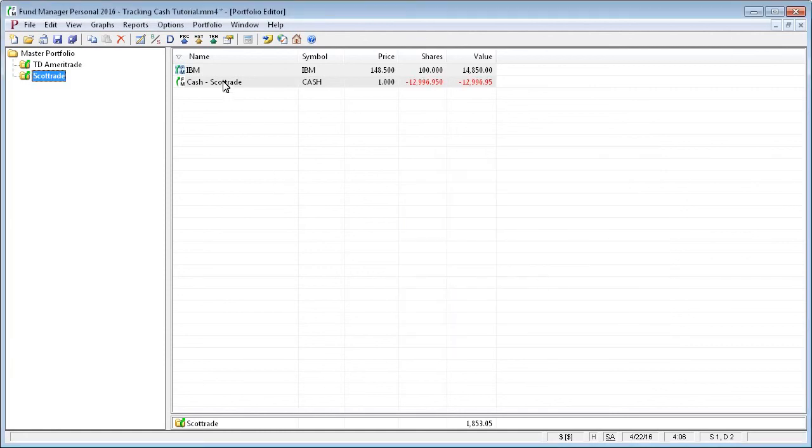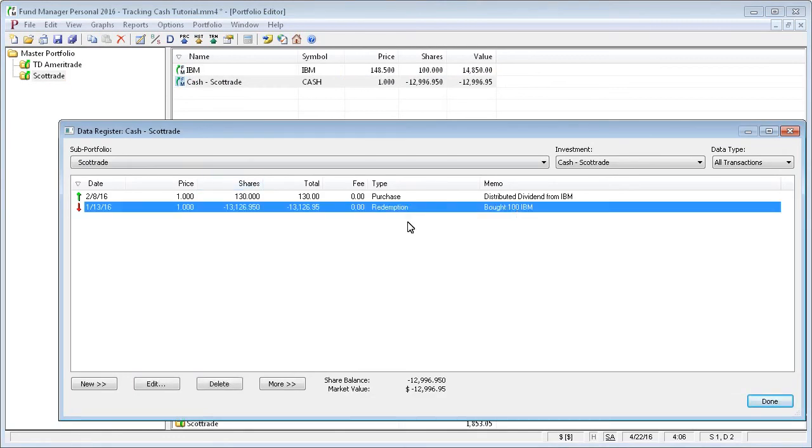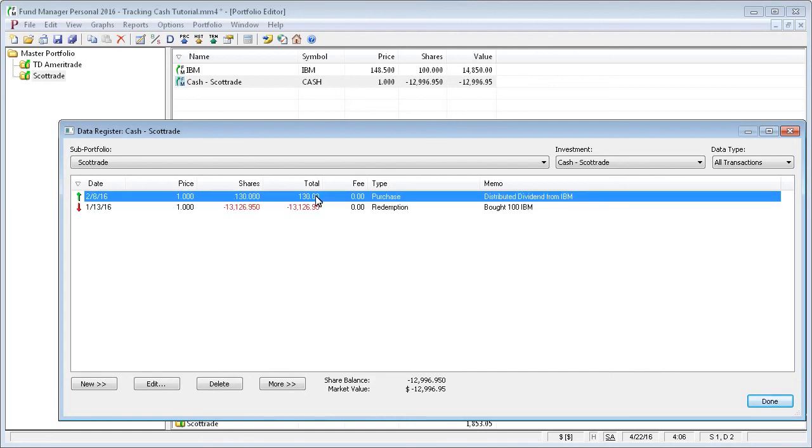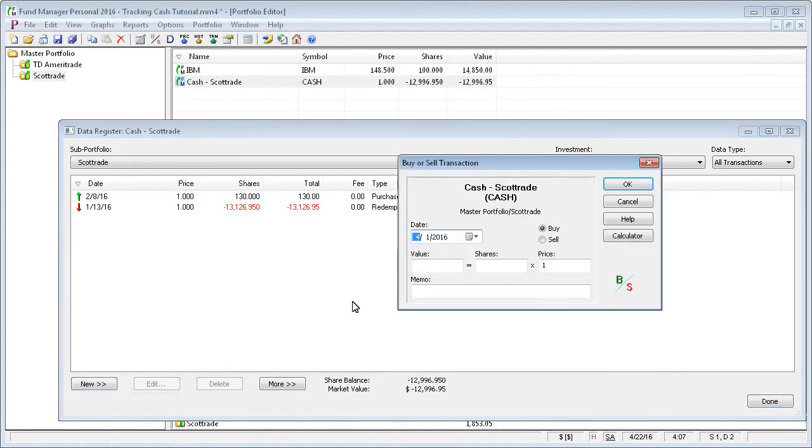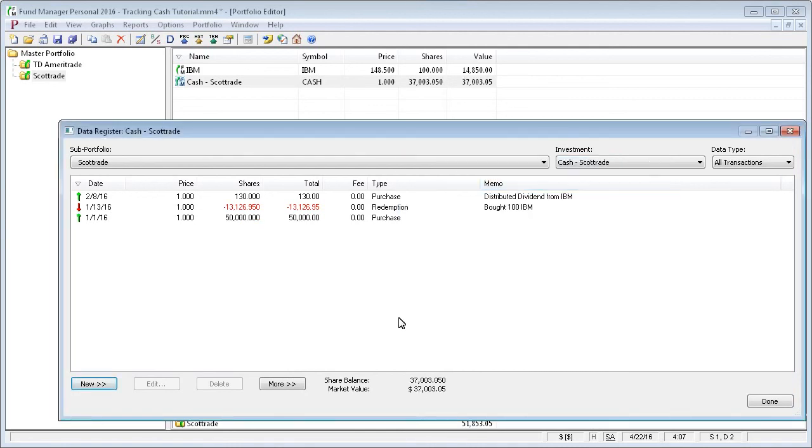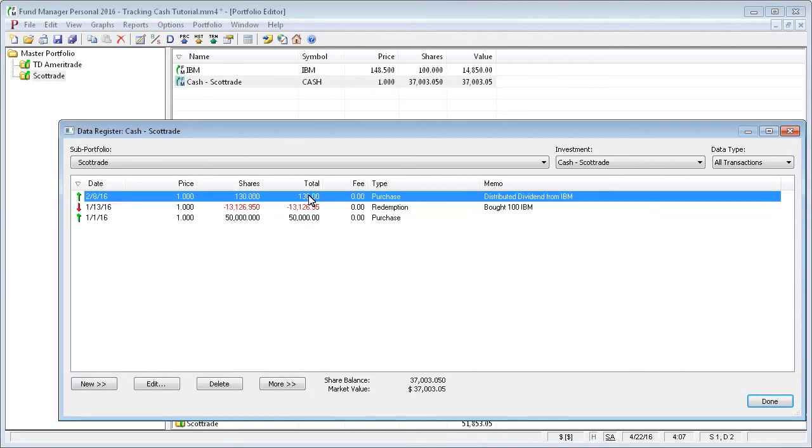If you look in the data register for this investment, you can see here it recorded a withdrawal for the cash that we used to buy IBM, and here it recorded a purchase for the cash that was generated from the dividend that IBM paid. And you can see currently we have a negative market value. It's because we never have deposited any cash into here. We just used cash. So if we wanted to fix that, we would record whatever we started off with for cash. So we'll record a buy for $50,000, 50,000 shares, and a price of one. So now we recorded that we started off with an initial deposit of $50,000. We bought some IBM. We received a dividend from IBM, and our ending market value is around $37,000.